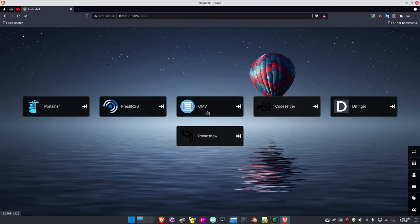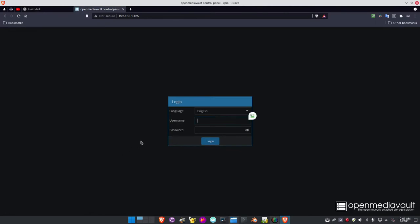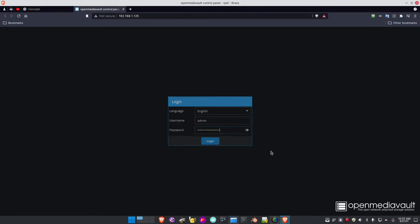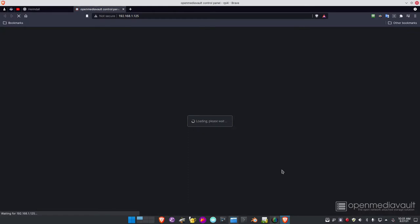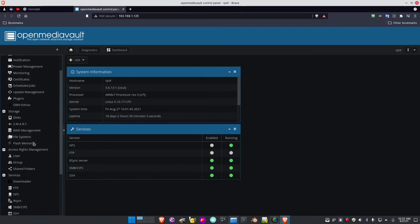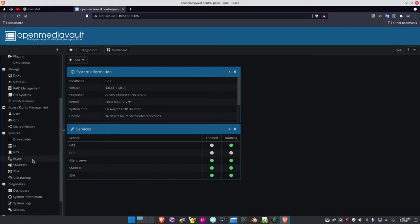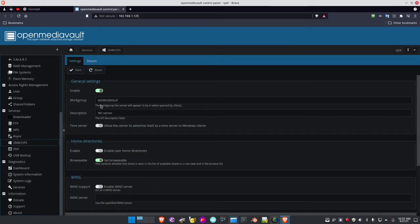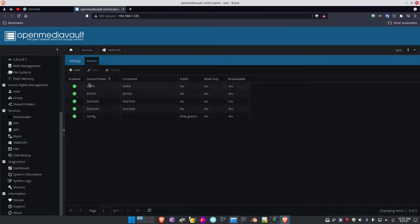Let's go into OpenMediaVault. Here's the OpenMediaVault interface — let me log in. It's just a click because I've got it set up in RoboForm, which I really love. So what I was talking about for the SMB/CIFS shares — if you come down here, here they are. I've got the shares set up.